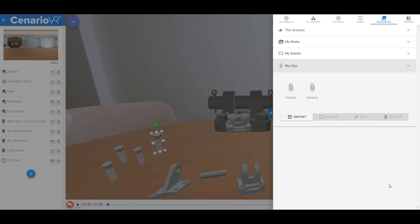Finally, the Clips section contains all of the clips you have created in your scenarios. Clips allow you to save a portion of your scenario as a clip file for reuse in other scenarios. You can think of Clips as kind of a persistent clipboard that you can use over and over again. For more information about Clips, see the tutorial video on Clips.